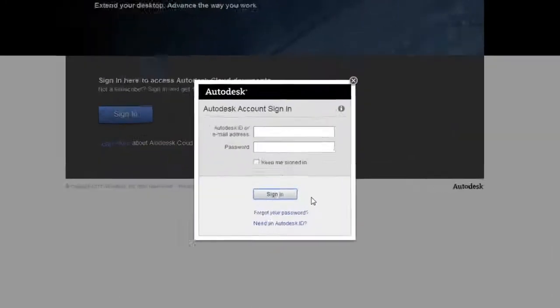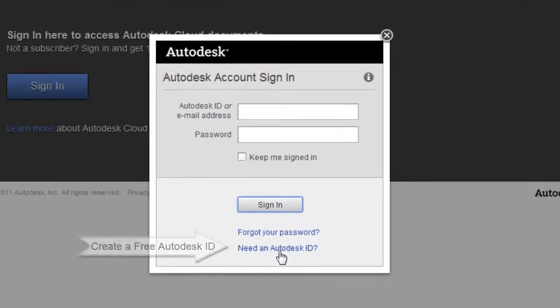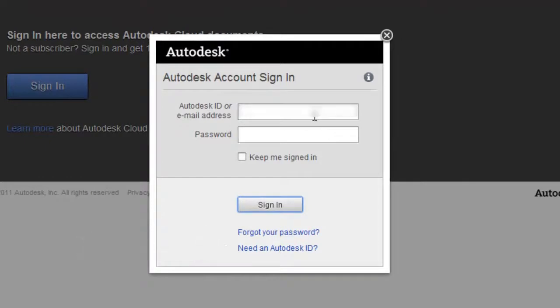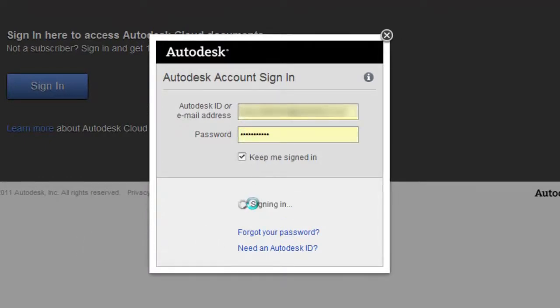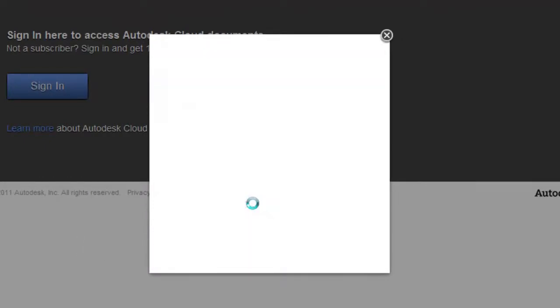If you need an Autodesk ID, you can sign up for one for free by following this link. Enter your ID and password, and select Sign In.